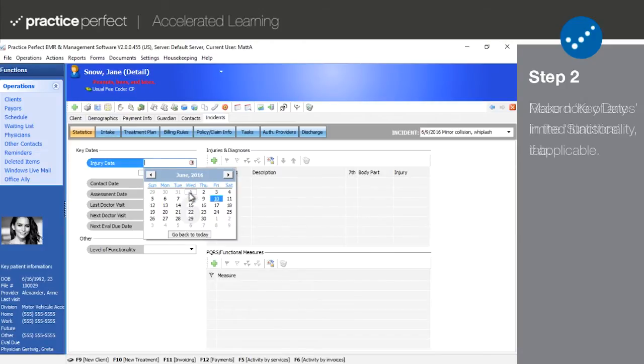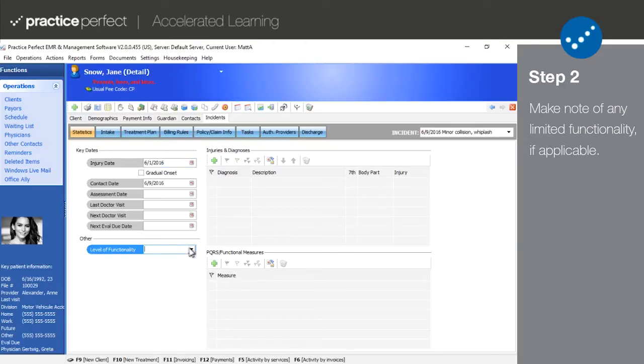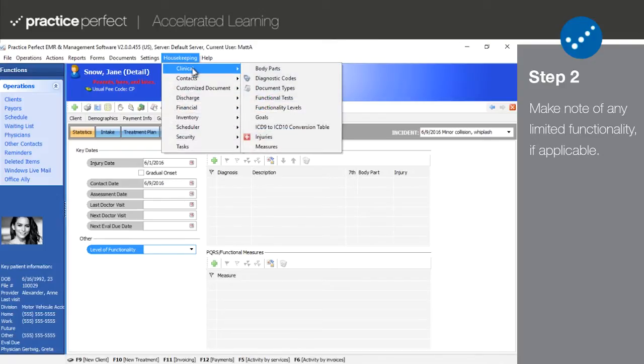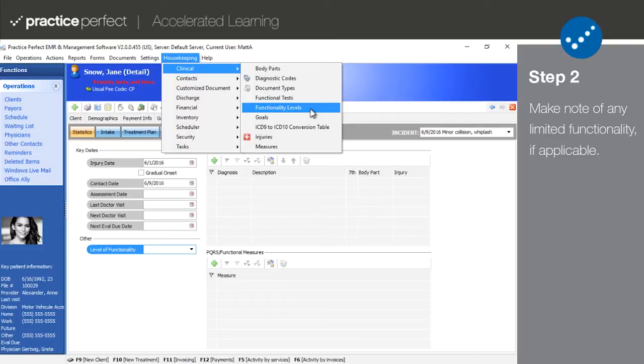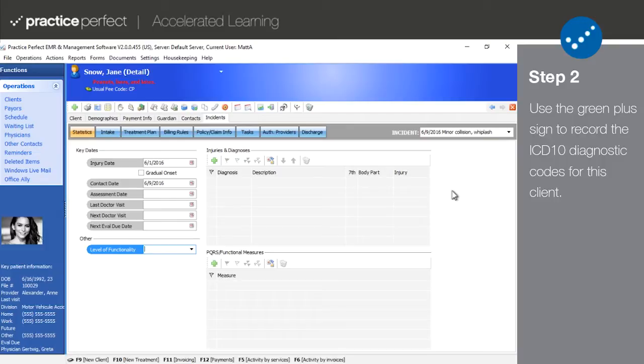If the patient is suffering from limited functionality, make note of it in the level of functionality field. Note that you must manually add functionality levels to the software by going to housekeeping, clinical, and then functionality levels. This is purely optional and for reference purposes only.